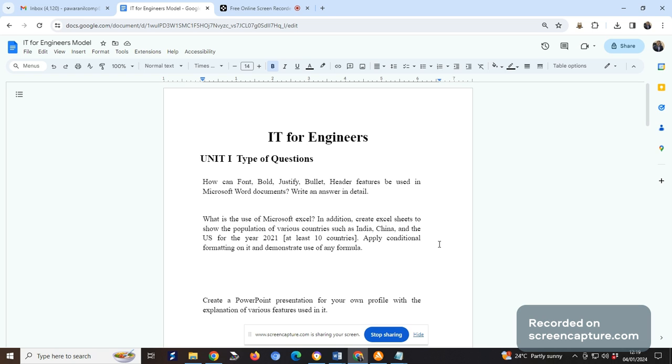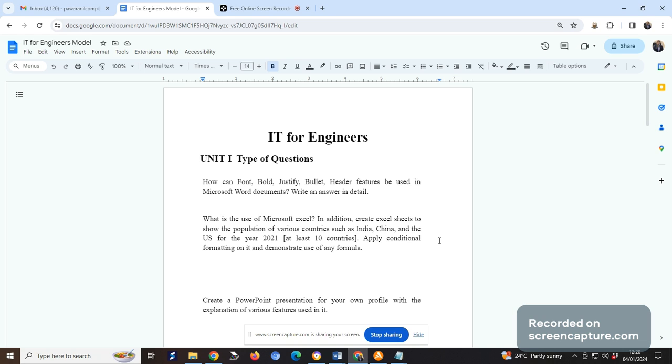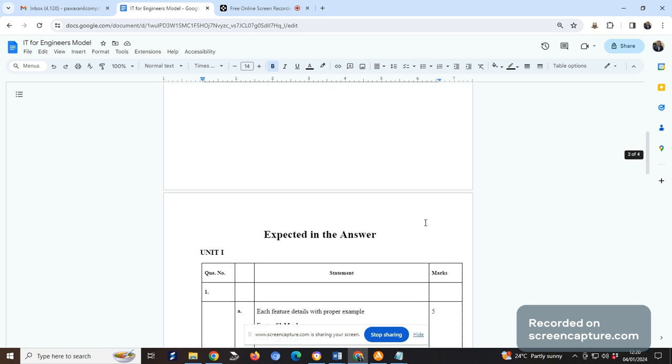The next question: create a PowerPoint presentation for your own profile with explanation of various features used in it. You may say I will create five slides and put sample data - your name, educational details, technical proficiency. When you put this detail, to write a name you may use bold or a particular font type. For educational details you may insert a table. When I'm inserting a photo in my resume, insertion of an image is one feature. Putting slide numbers becomes another feature available. This way you will see.